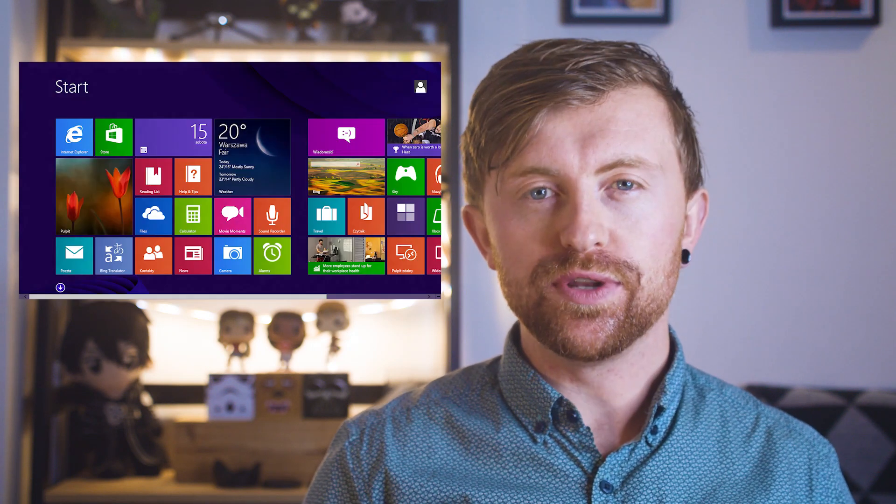Hey guys, it's Joel here with Make Tech Easier. All services, big and small, come to an end someday, and Windows is no different.